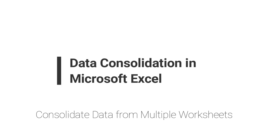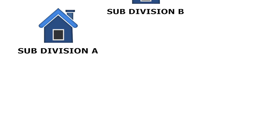In this video, let's look at a data consolidation example. Suppose a company has three subdivisions,